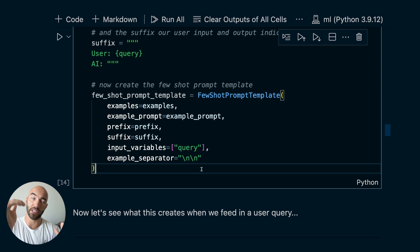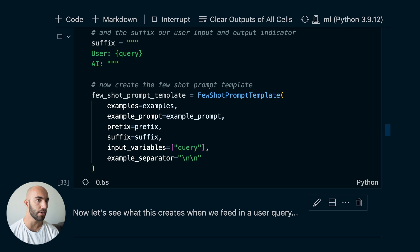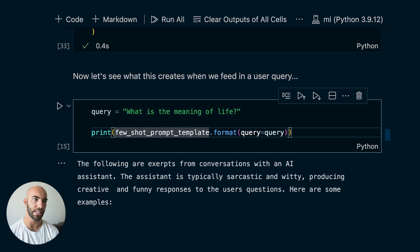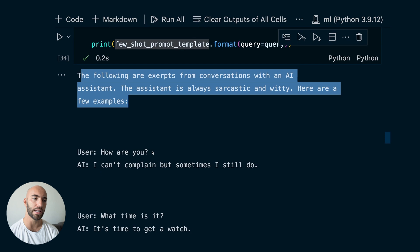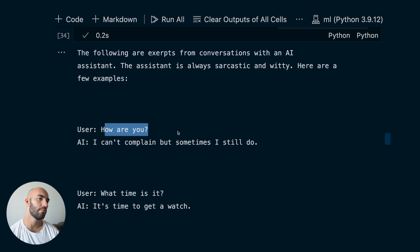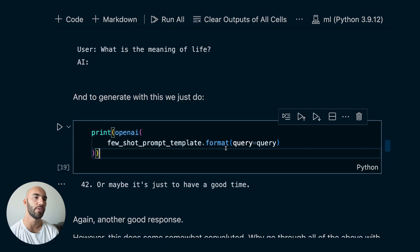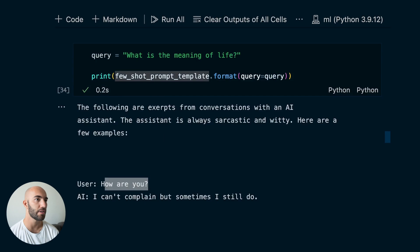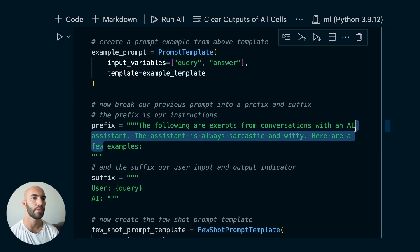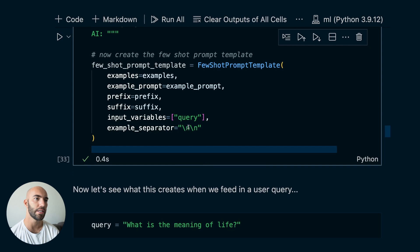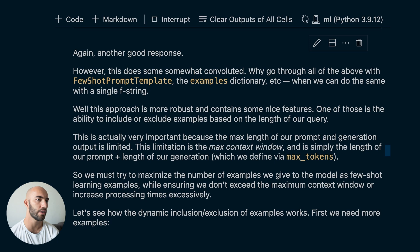Let's run this and ask 'what is the meaning of life?' and print it out. We can see each example is separated by two new lines, and all the examples we fed in through that list are included. To generate with this, we do the same again — pass it through OpenAI — and we get a sarcastic, jokey answer. Running it a few more times, we keep getting decent responses — not perfect, but it's just an example.